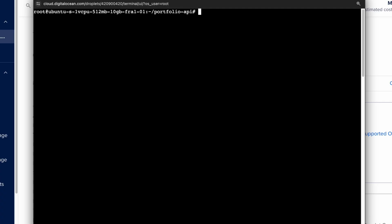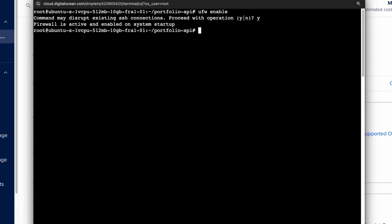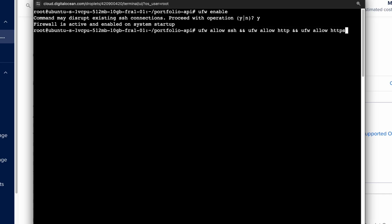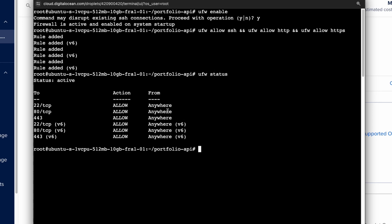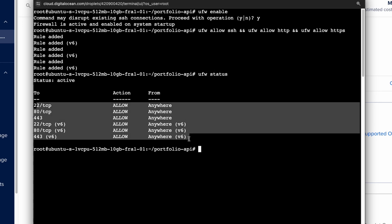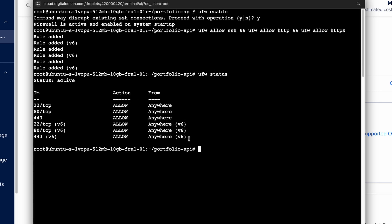So first let's enable ufw firewall by doing ufw enable. Here choose yes and hit enter. And now we need to allow SSH, HTTP and HTTPS ports with this command and hit enter. And let's verify this by doing ufw status. And you can see that HTTP, HTTPS and also SSH ports are now allowed. And all the other ports are disabled.